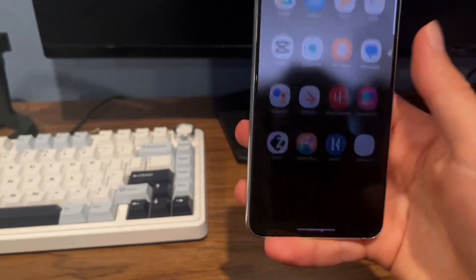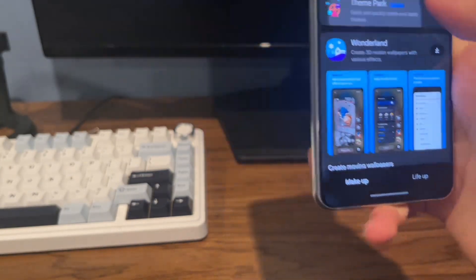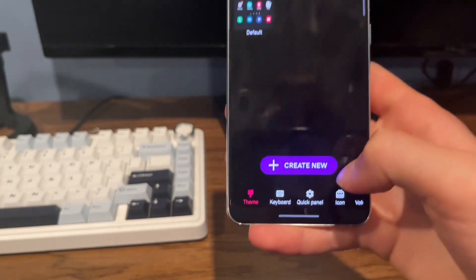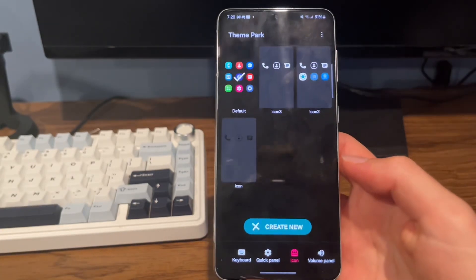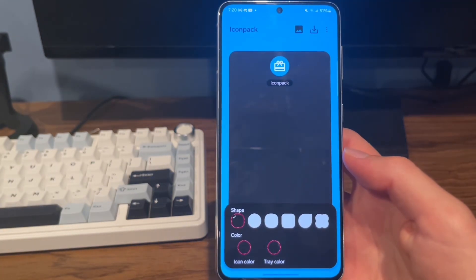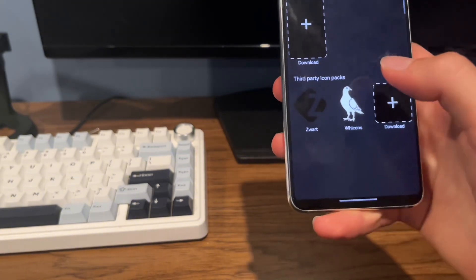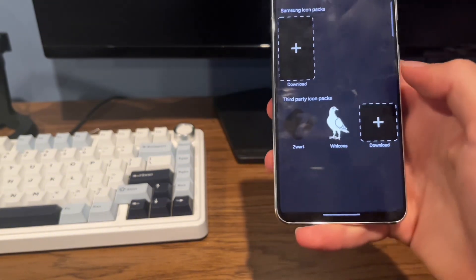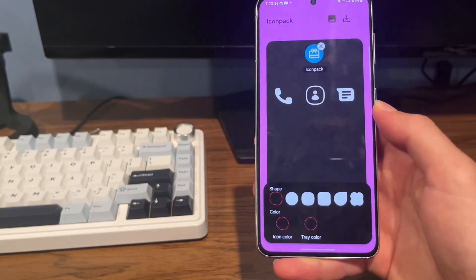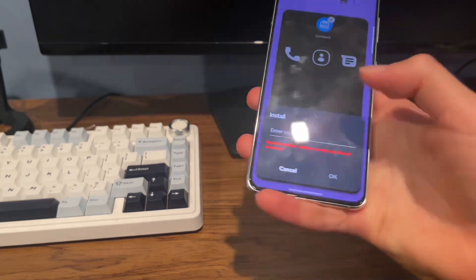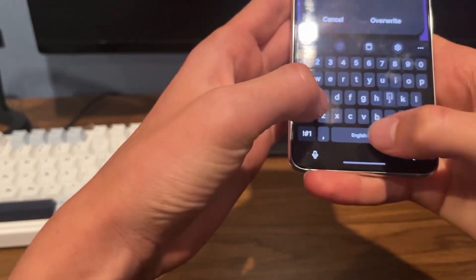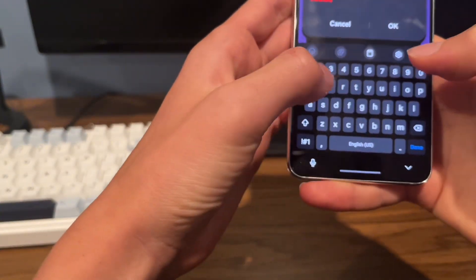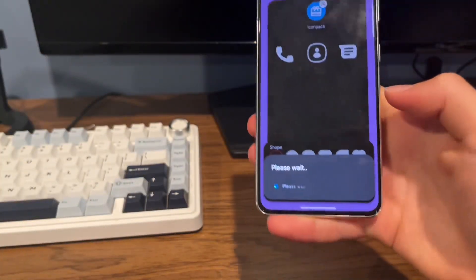So after that's done, head over to the Good Lock and open up Theme Park. From there, tap on icon and click Create New. Then tap on icon pack and select White Cons. Now just tap the download button, add a title like icon 4, and click OK.